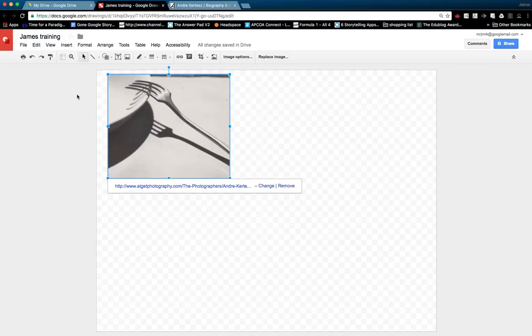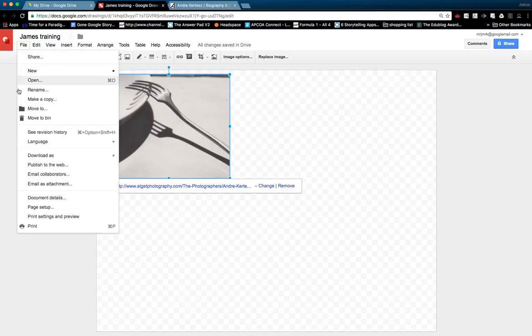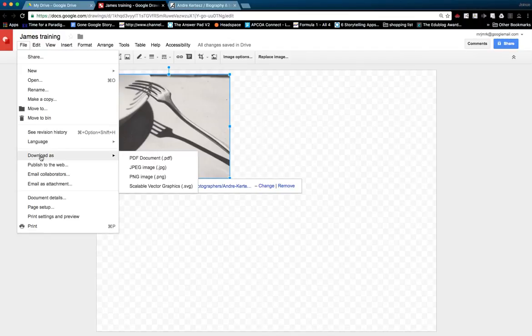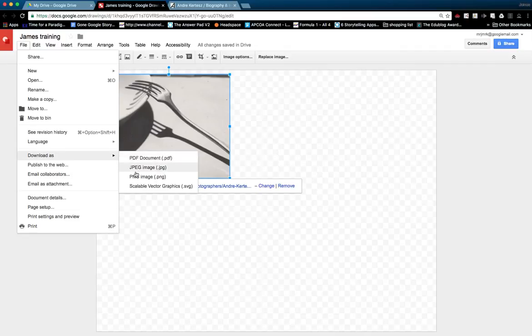A couple of final things to show you. There's some other options they can do. They've got an option to download it as a PDF if you want to maintain the links. You could also download as a JPEG if you just wanted the images available.